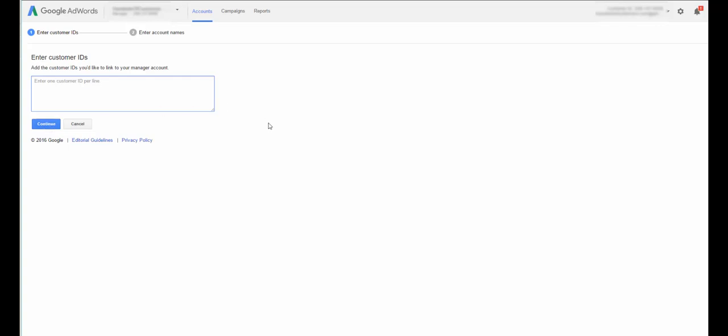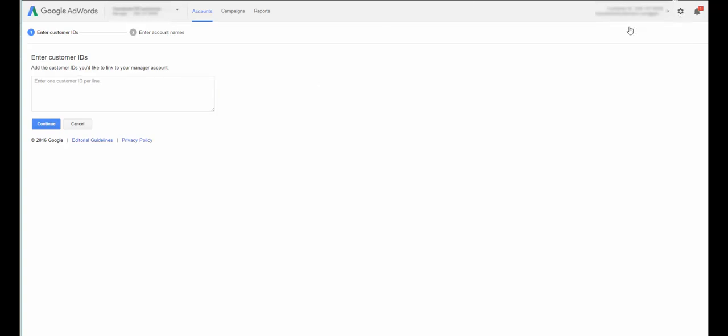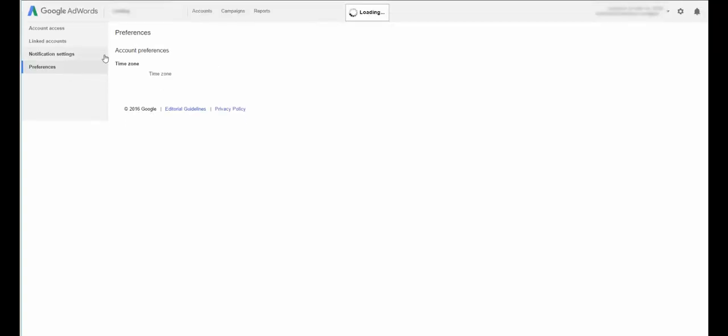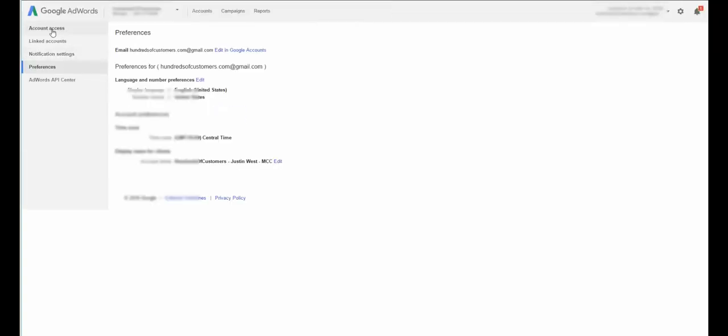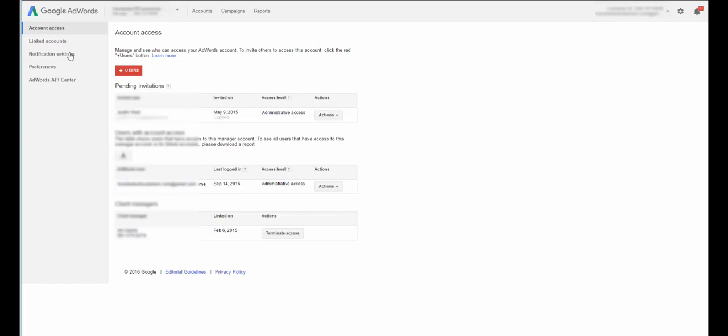And basically it will request permission to manage from that account. So then what you need to do is go over to that account and click on the little gear that's up here in the corner and go to account settings. Once you do that, it will bring up this page. You want to go to account access, and down here you'll have a thing requesting permission to connect. You simply give it permission to connect.